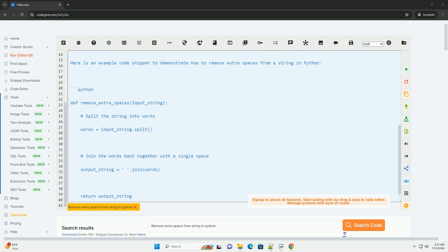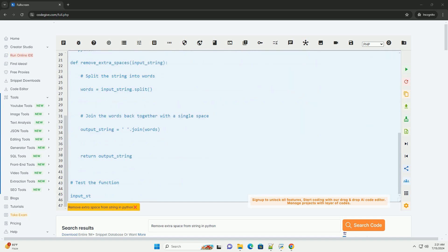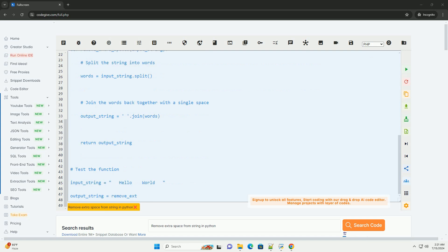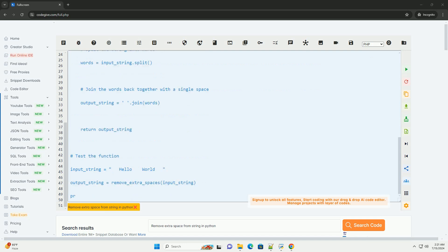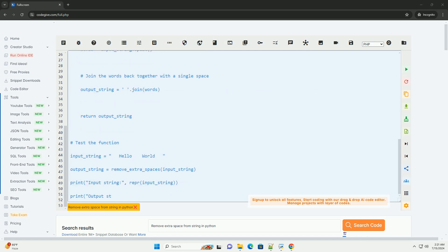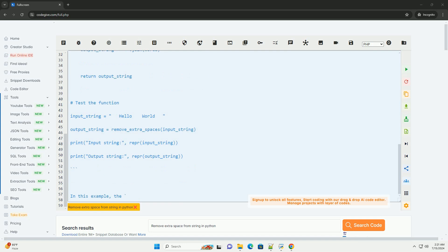Here's a step-by-step tutorial to remove extra spaces from a string in Python. Step 1: Split the string using the split method.